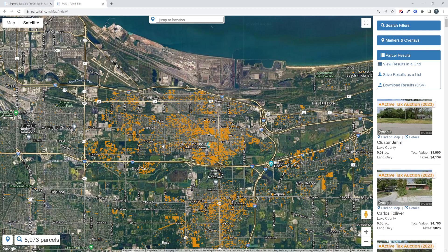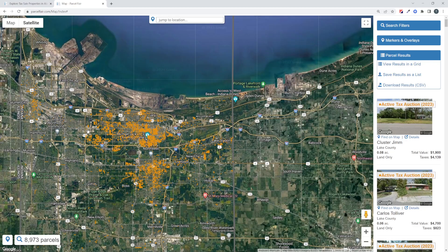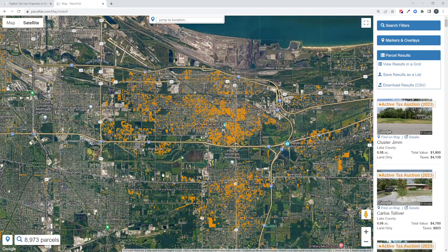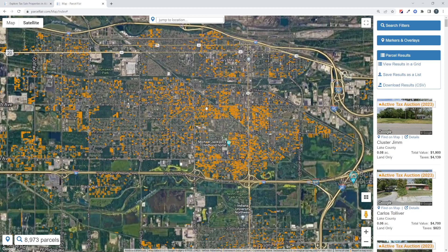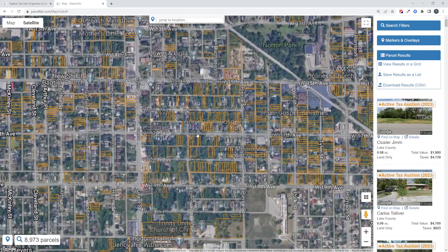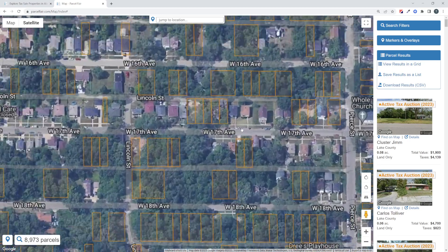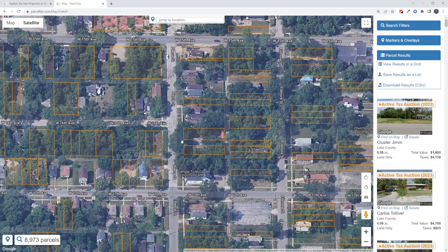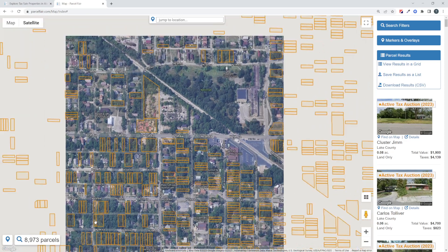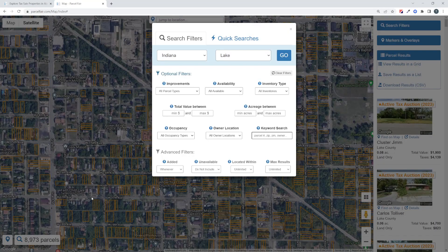I'm going to show you some examples here. This is the Lake County auction for Indiana coming up in May of 2023. When we just throw all the properties on the map, there's almost 9,000. When it's this dense, that's fine to view on the map — we can check out a neighborhood at a time, roll through properties, take a peek at what we're looking at. But there are some cases where that's not what you want.